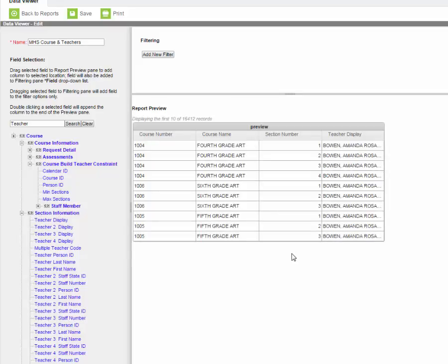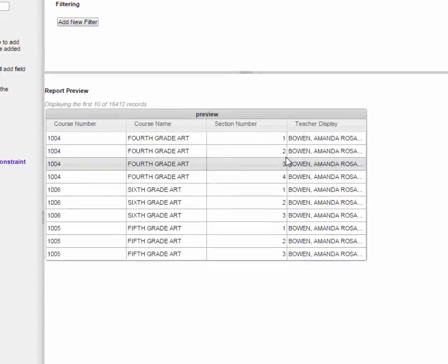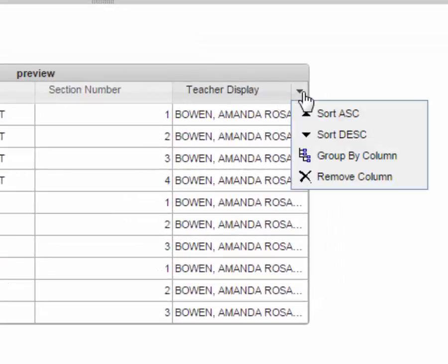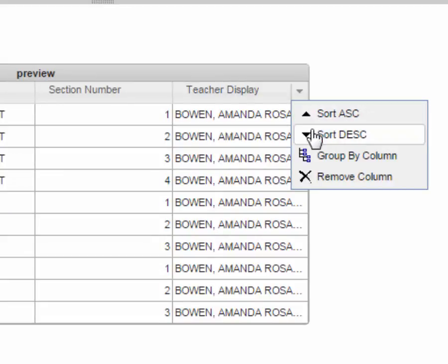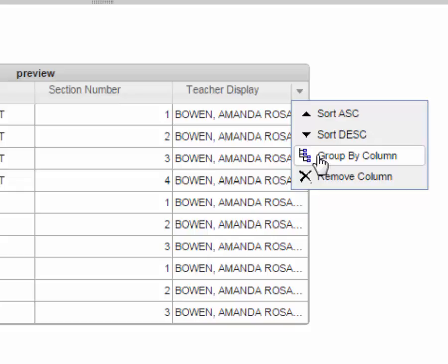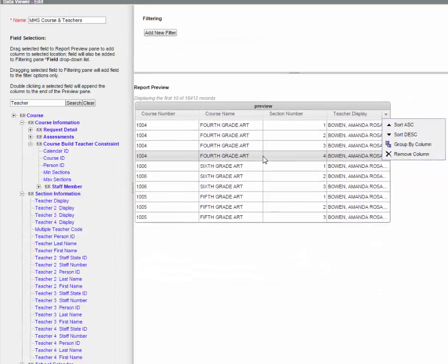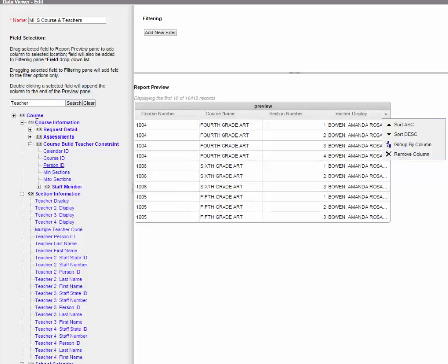If you click on the title of the column you have a drop-down menu where you can now sort ascending, descending, you can group. If you've decided this is not the information you want you can even delete the column out. If you want to rename it, which we will when we get to the school, I'll tell you how to do that.